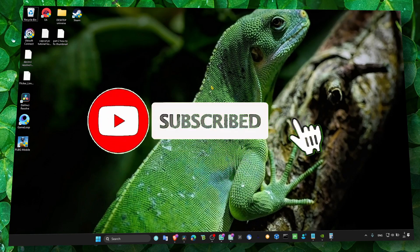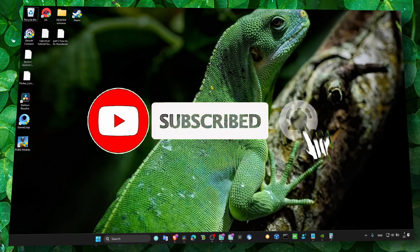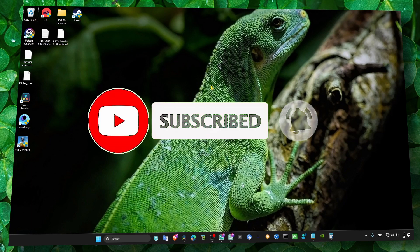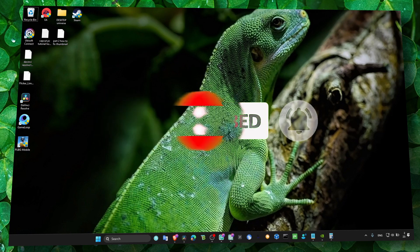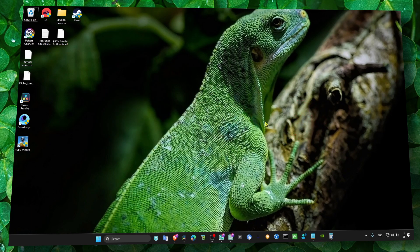I really hope this video helped you. Thank you so much for watching and I hope you're going to have a fantastic day. Take care.